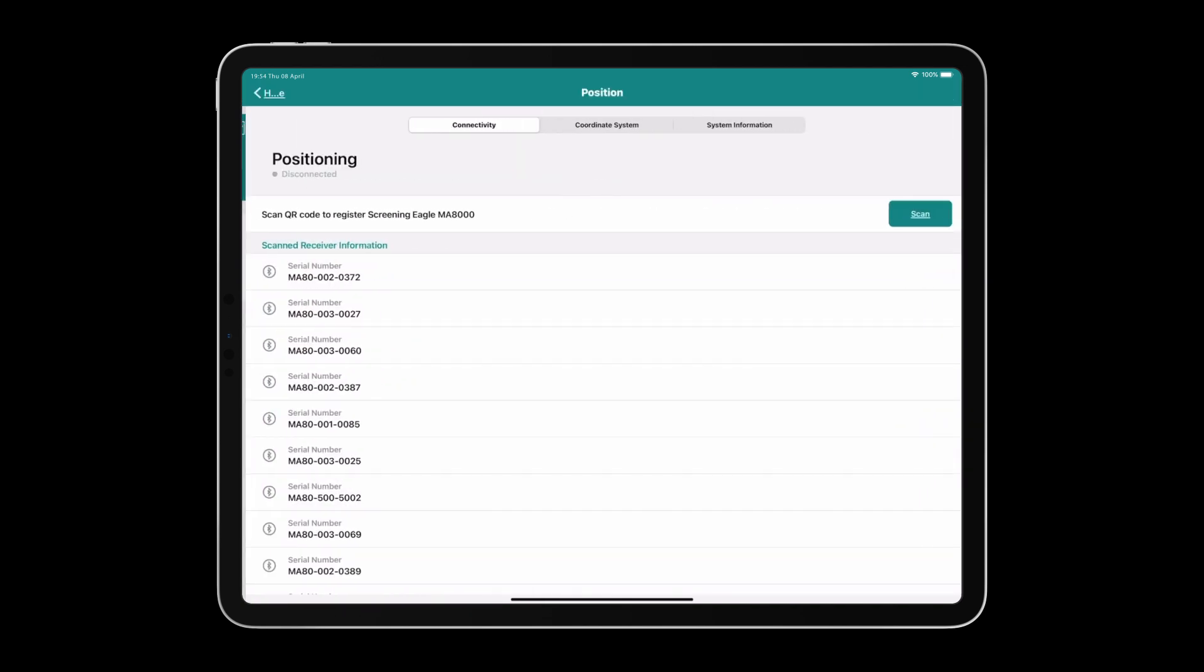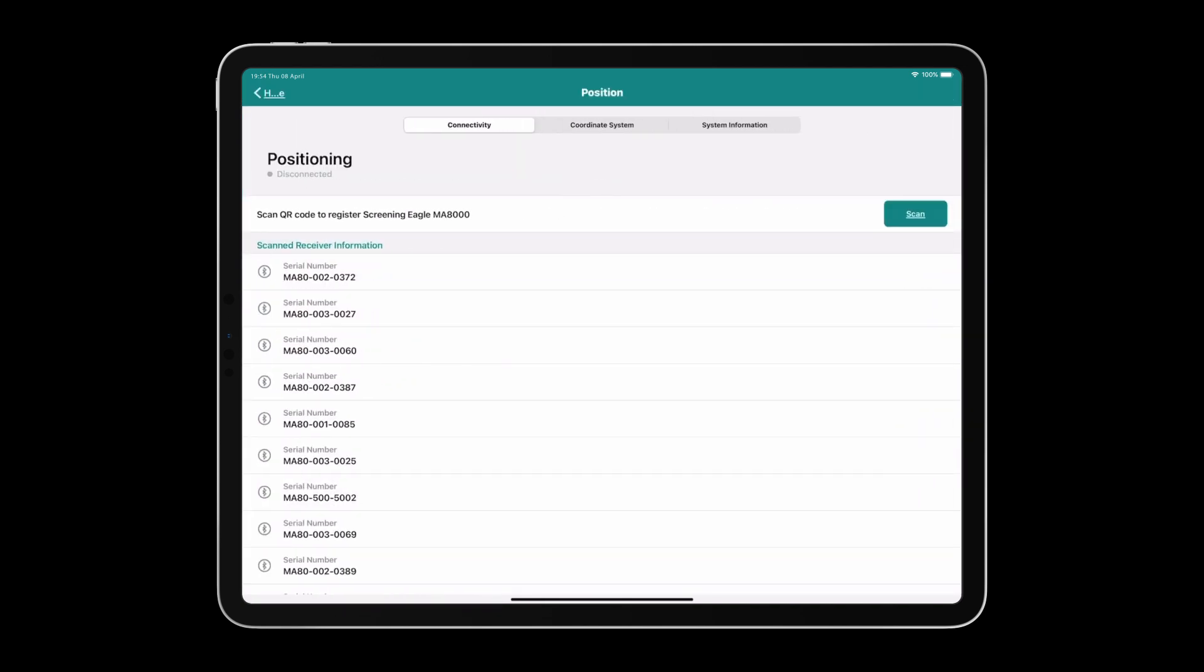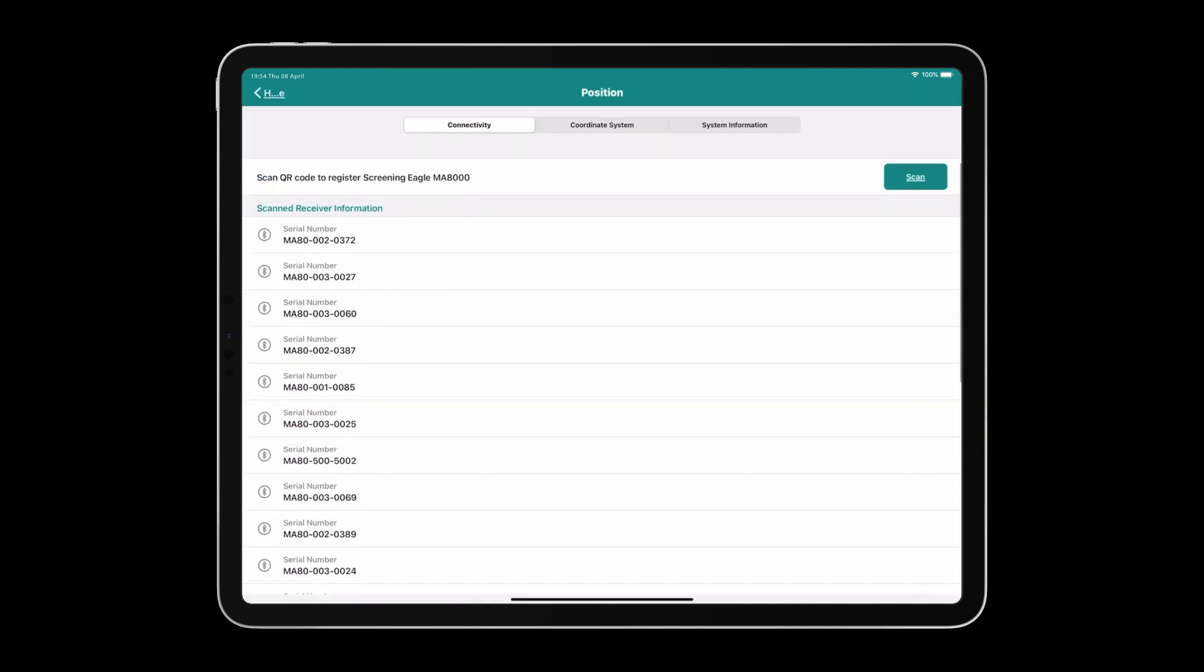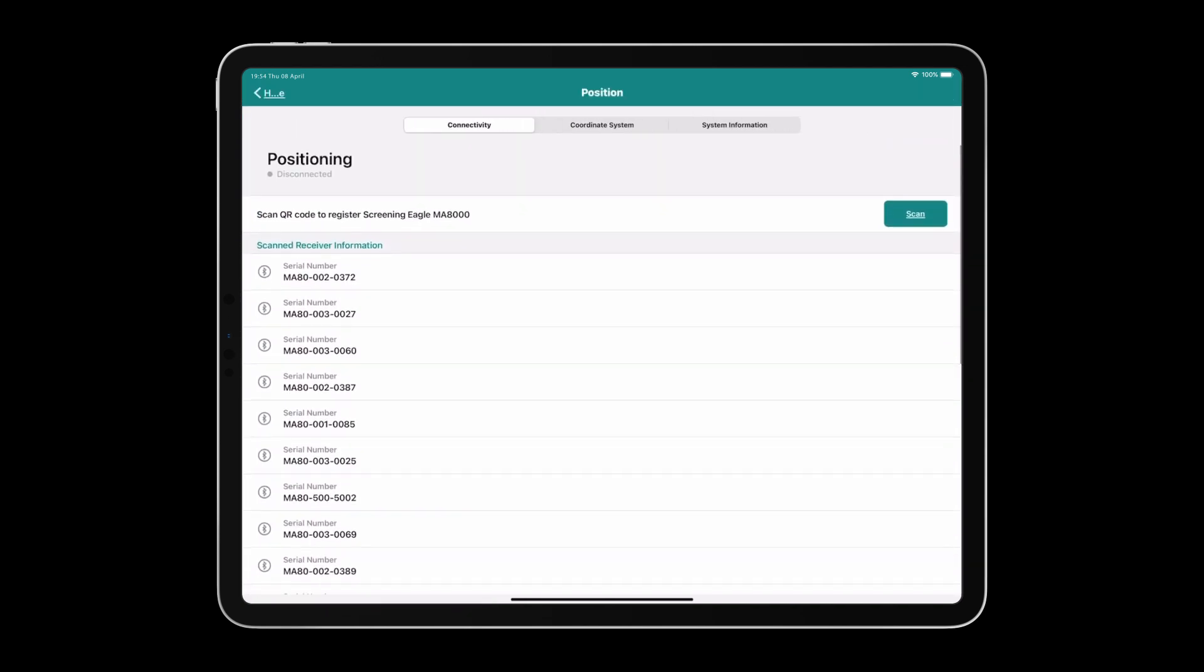The Position tile shows a list of all the MA8000s. This is the GNSS rover that comes with the GS8000. We will talk more about connecting the MA8000 in a later video, but here is where you do that.